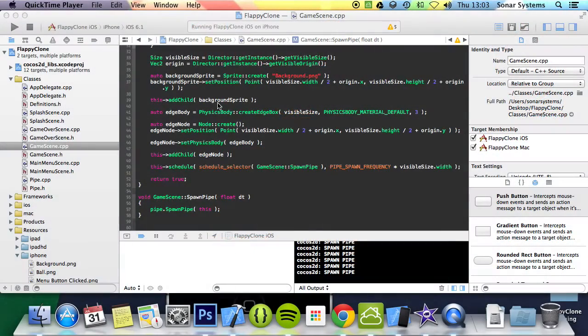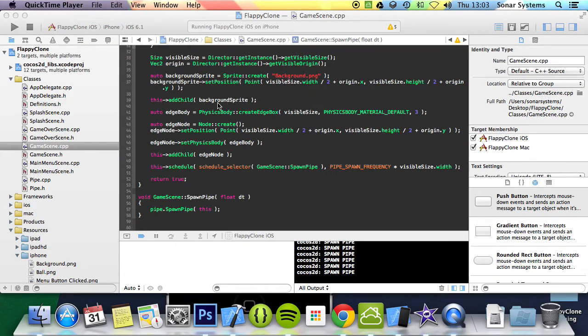Hello and welcome to the 7th tutorial in the Cocos2D-X Flappy Bird C++ series. In this part we are going to be spawning pipes.